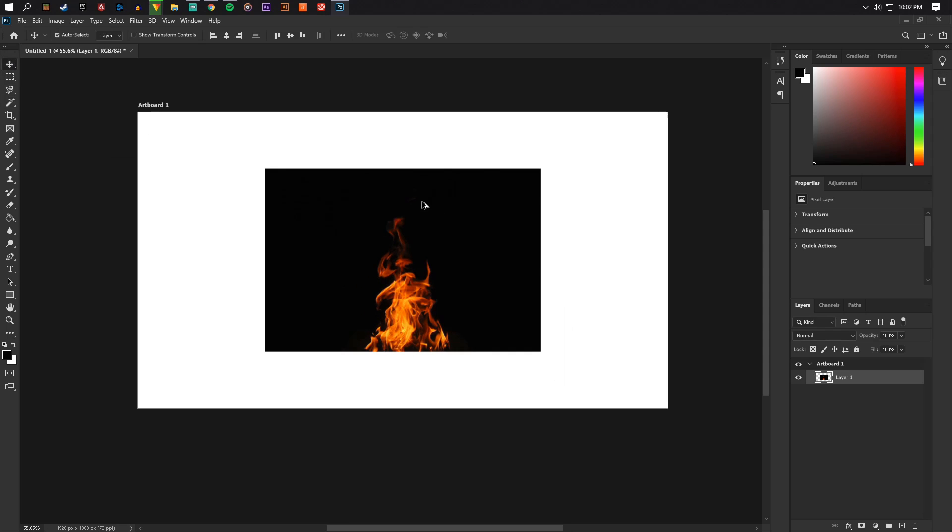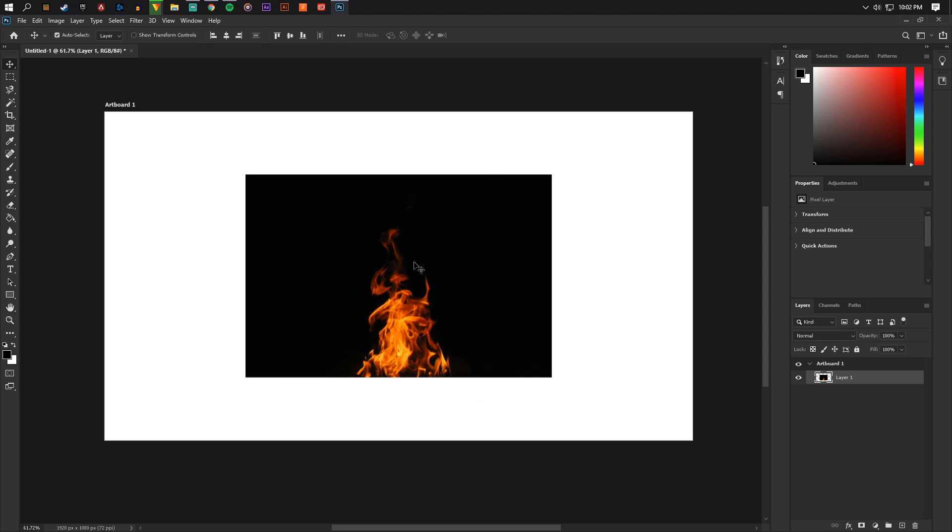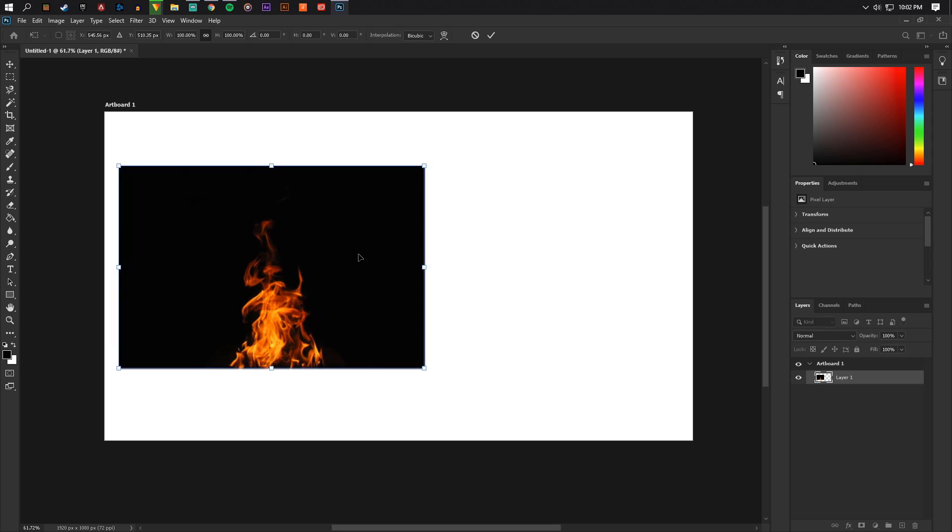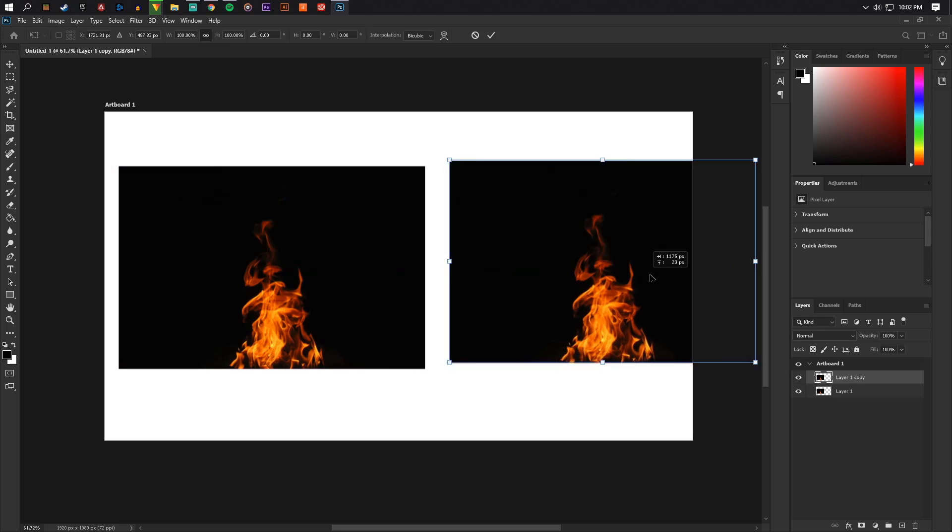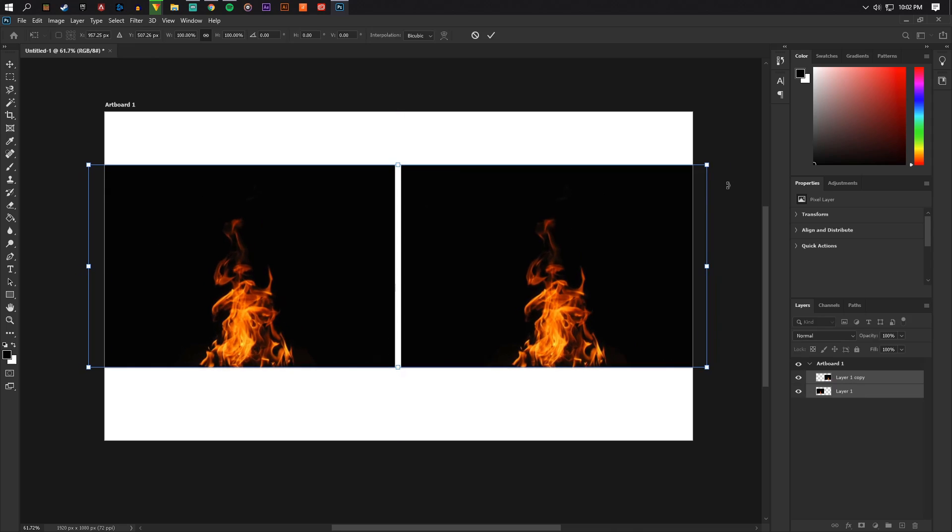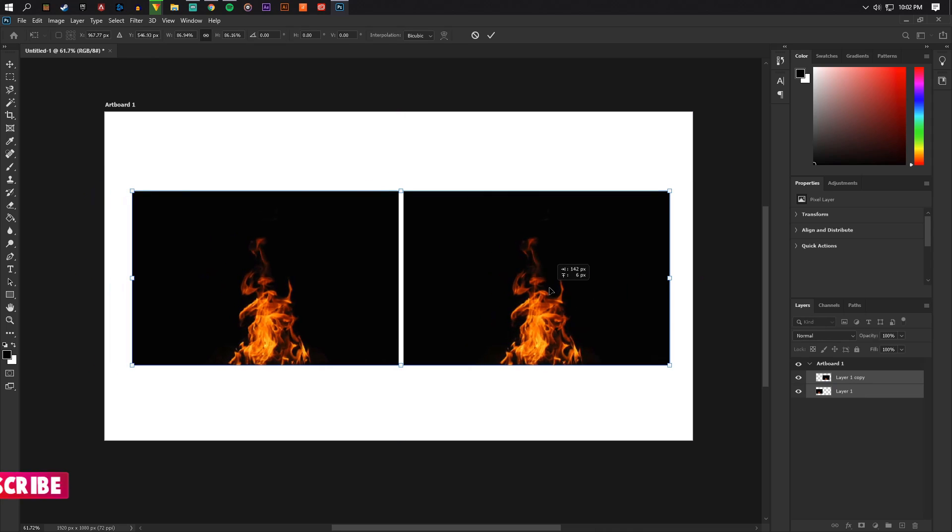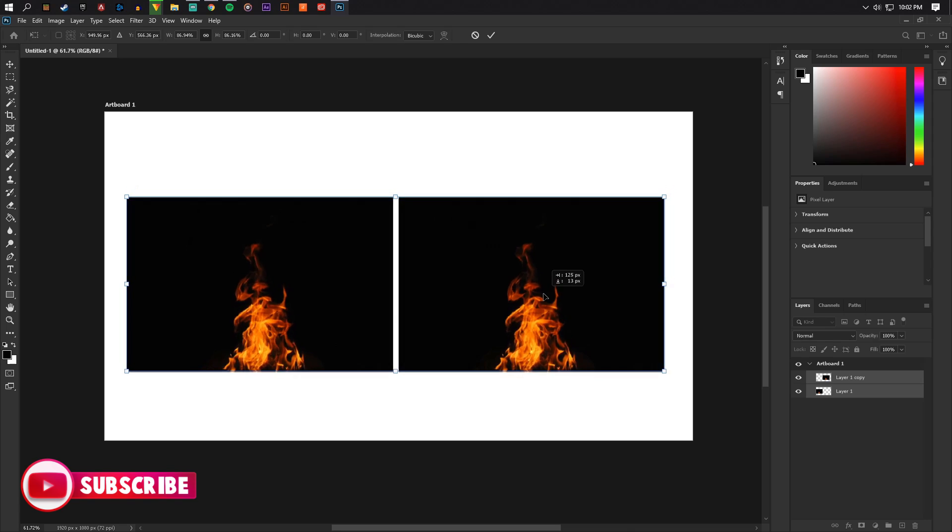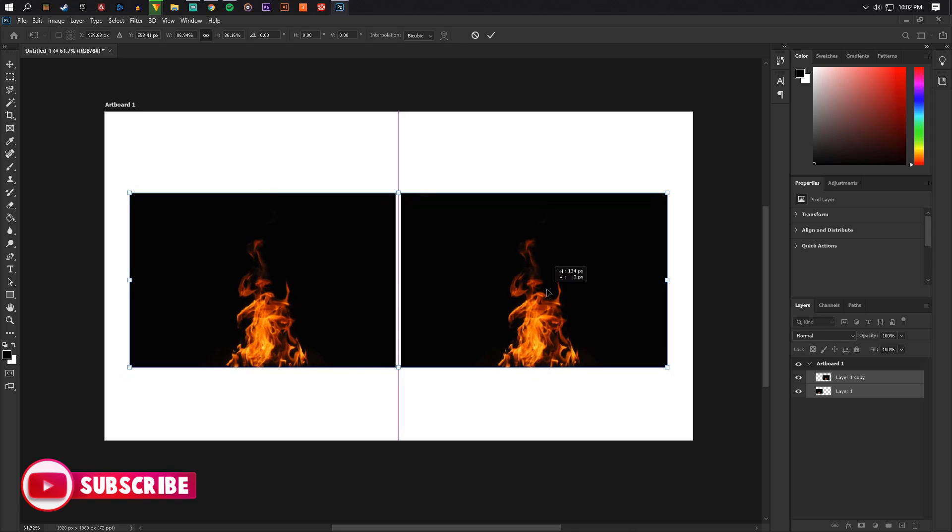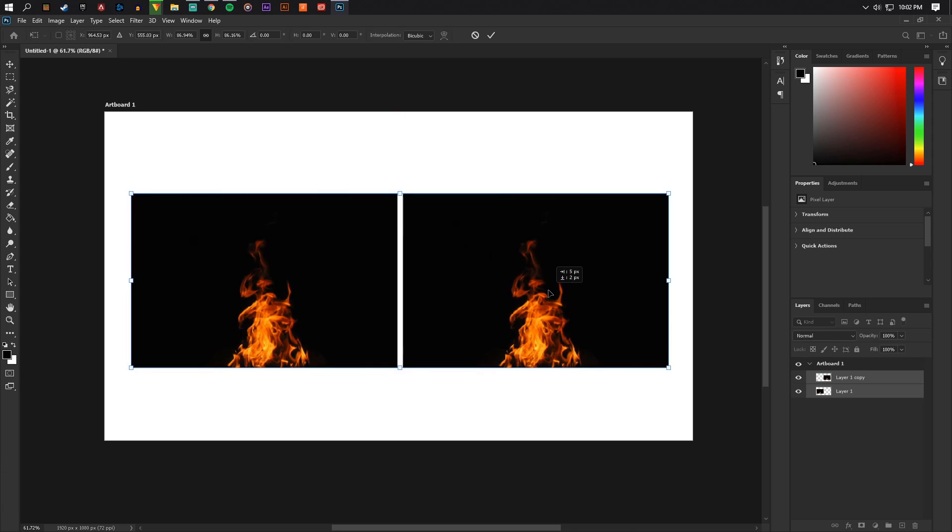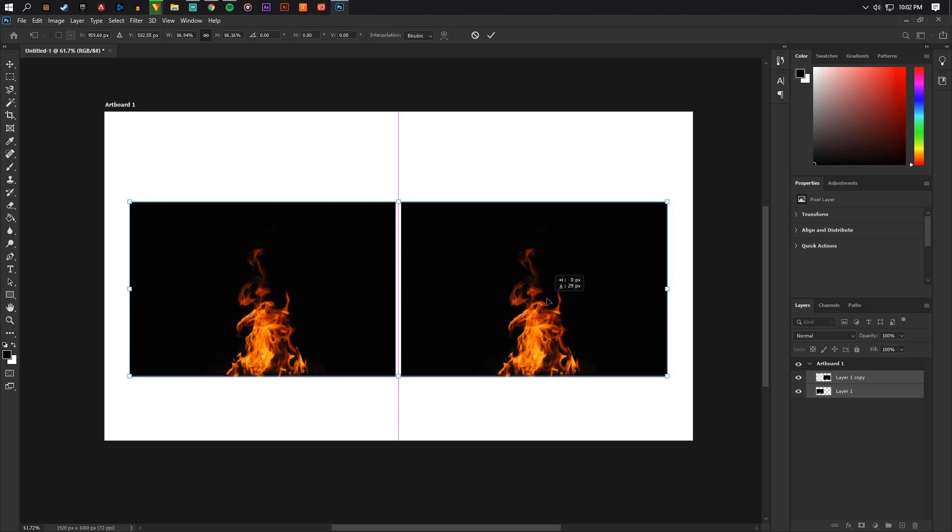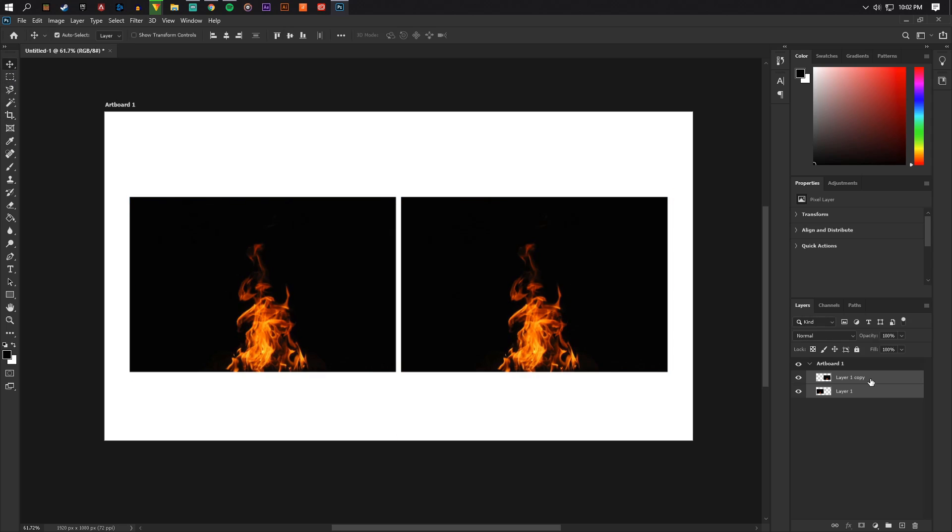Alright, so the best way to do this if it's a dark background, I'll show you. So this is the before and now I'm gonna duplicate this over here just to show you guys the difference. Alright, so this is just an amazing thing.